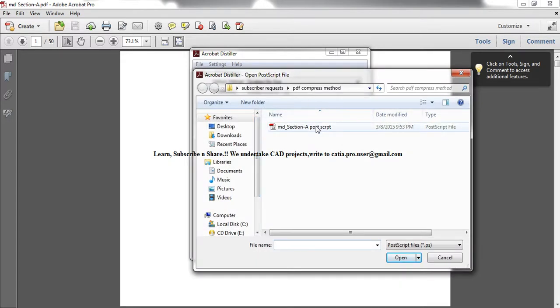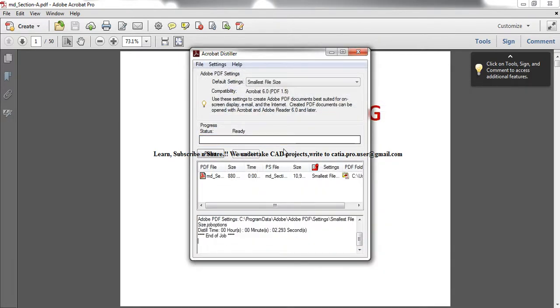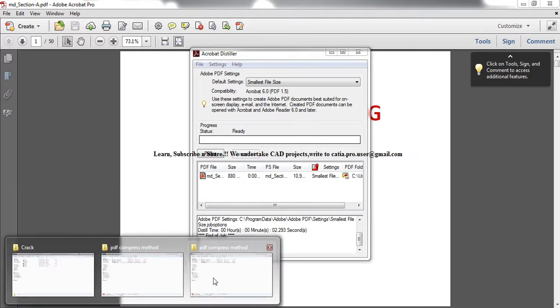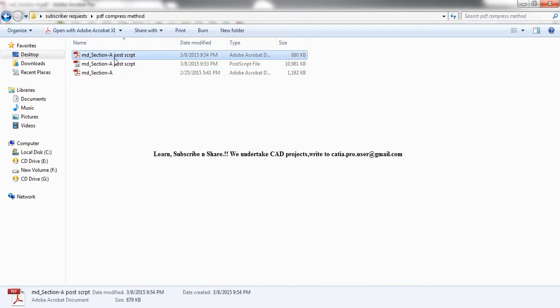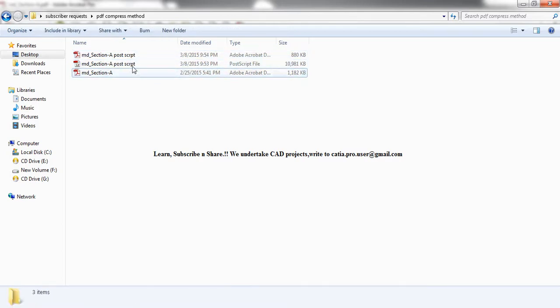Now again go to the folder which you have just created and you have the file ready. So this is the compressed file and this is the PostScript and this is the original file.